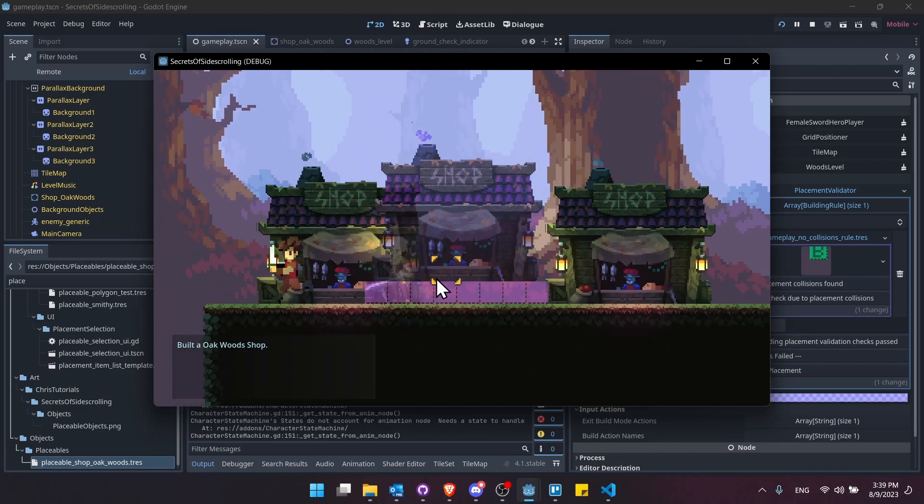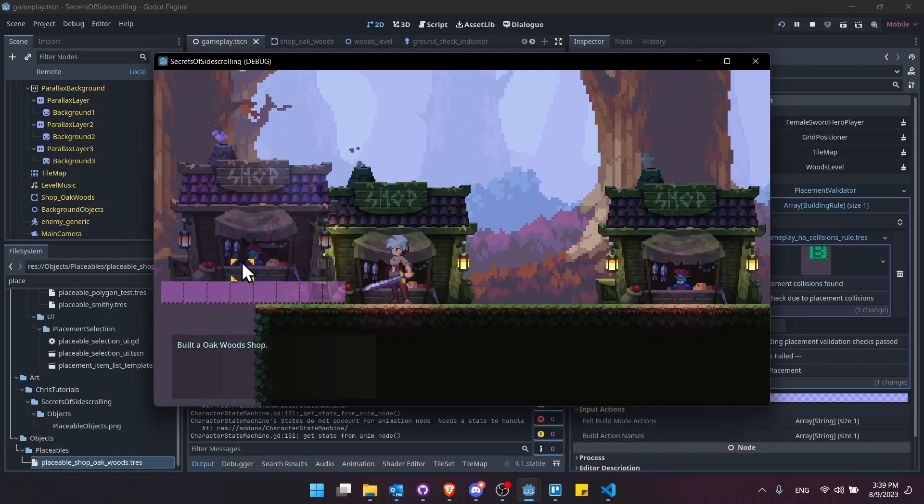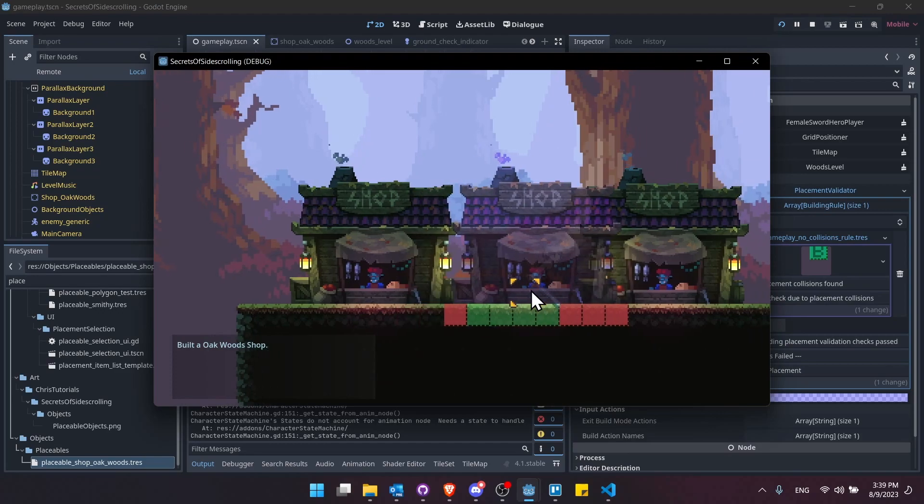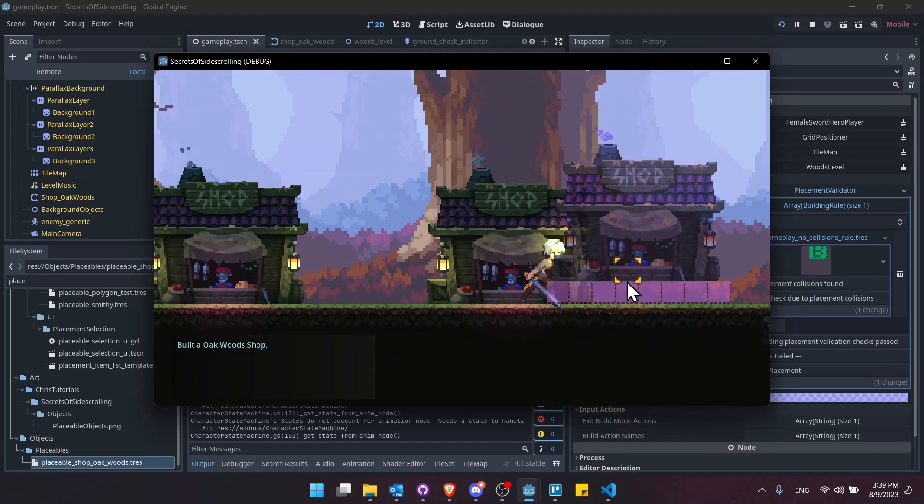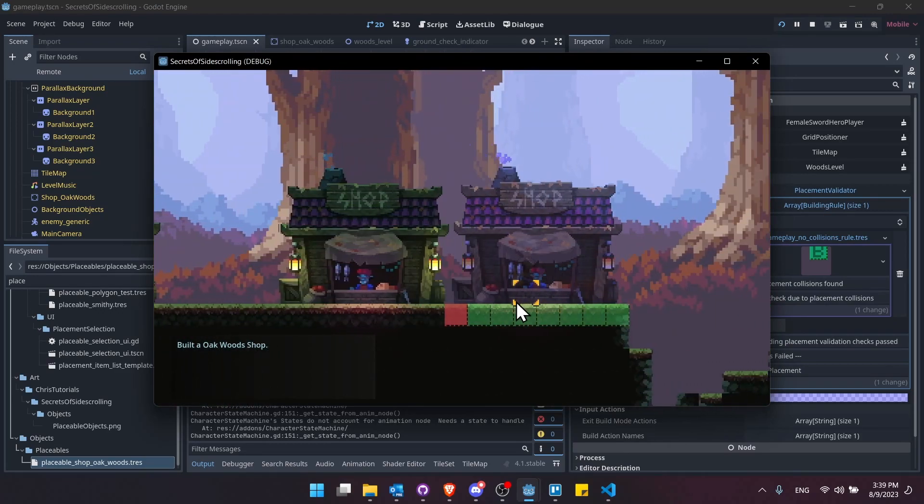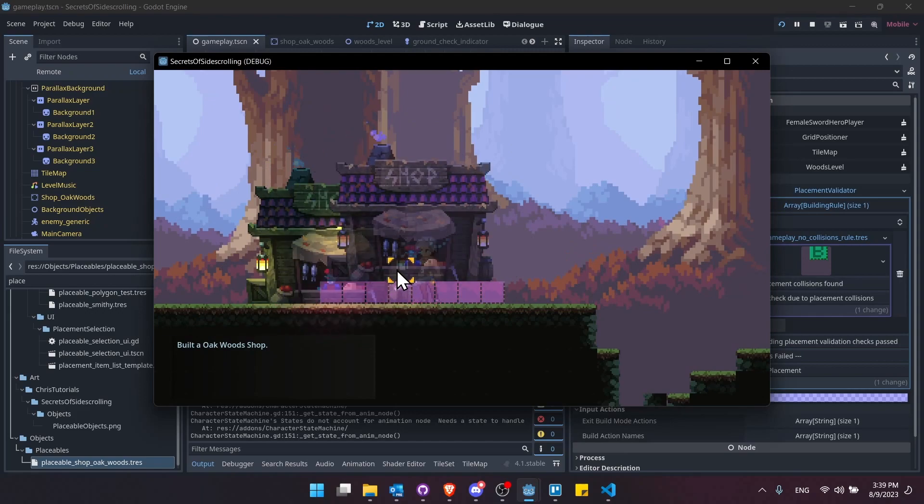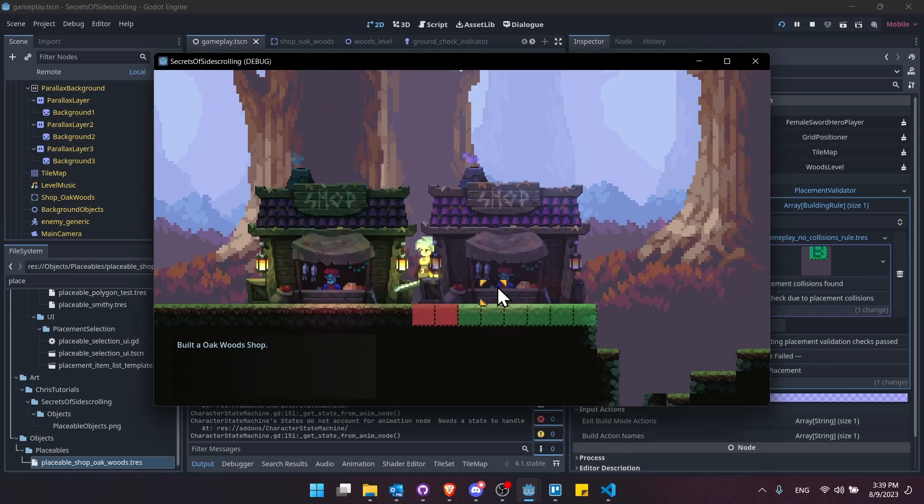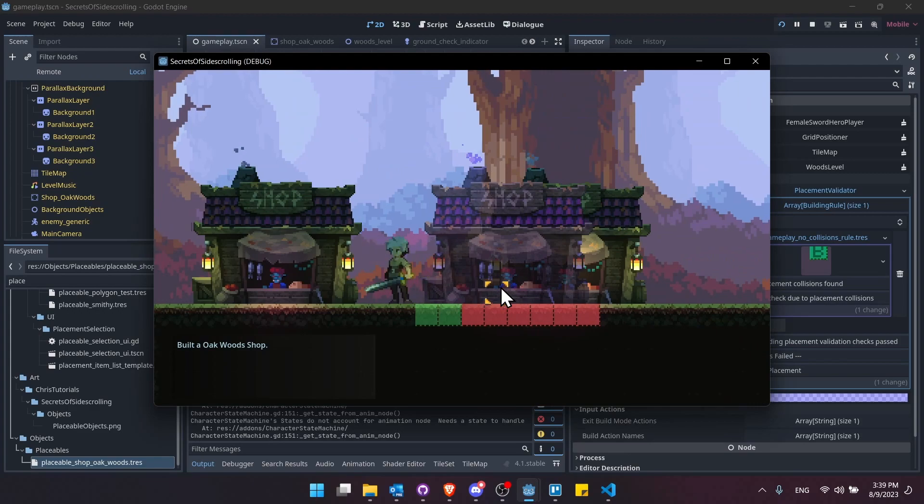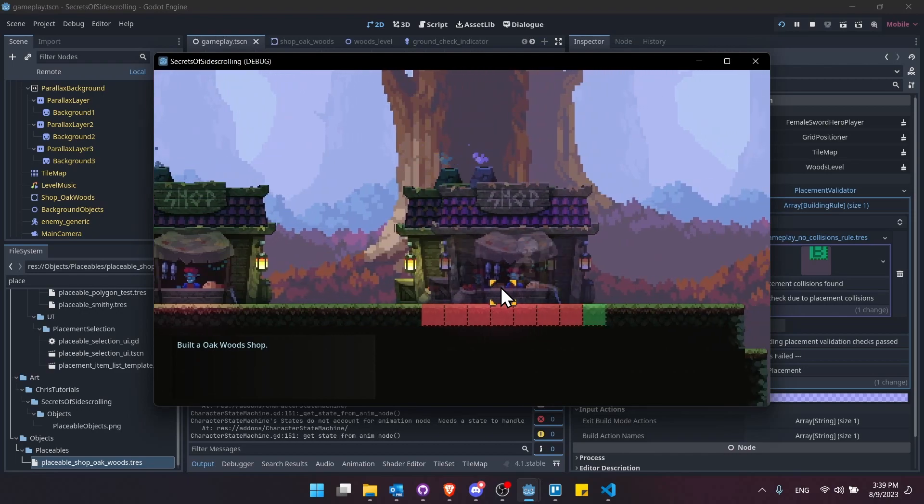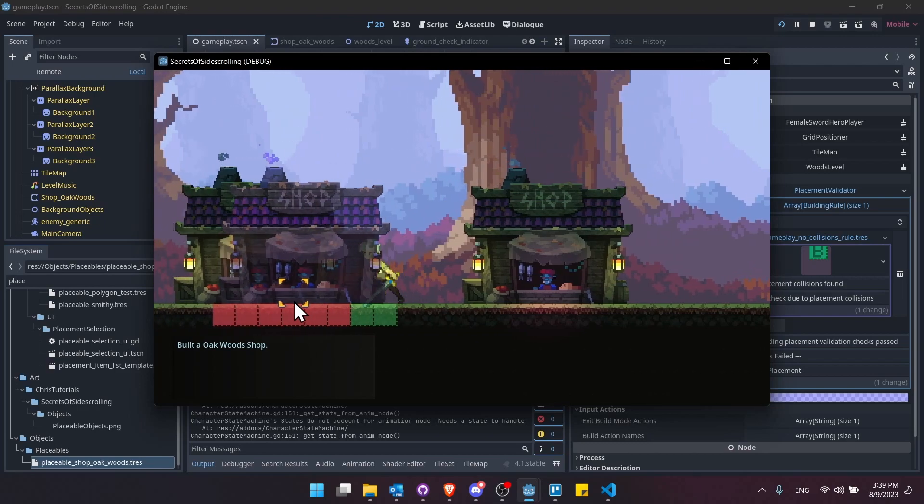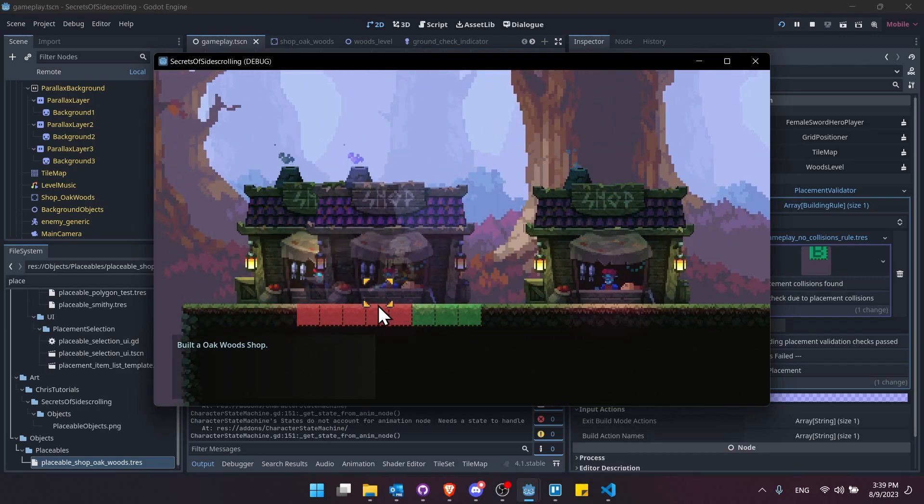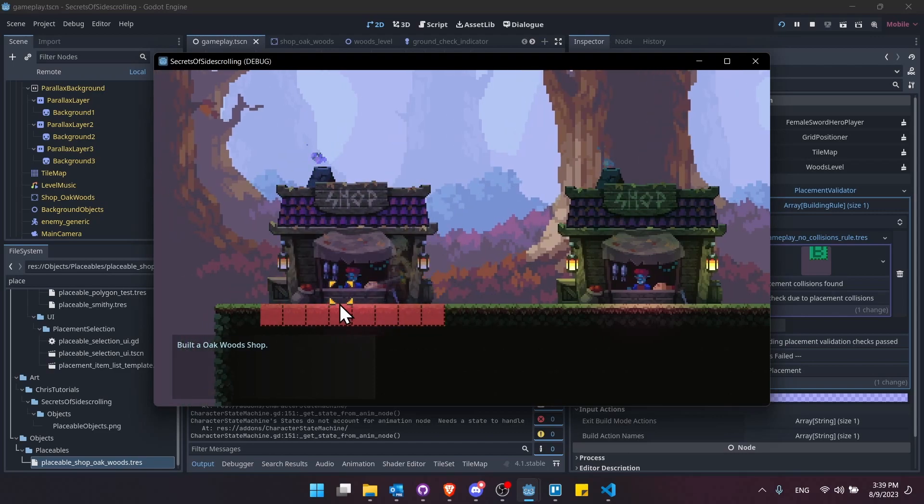Now, one thing you might want to do for a side scroller is to make sure that your other characters are on a separate layer than your build layer, because you might want to be able to place a shop even when the character is right on top here. Since really, if you're thinking about it, the shop would be slightly into the background and then the character would be up front. So being able to place an object right behind the character would make sense for the style of game.